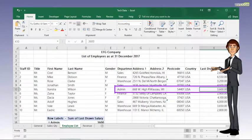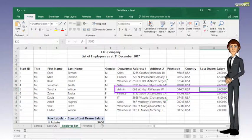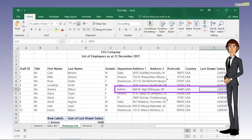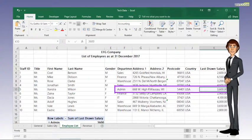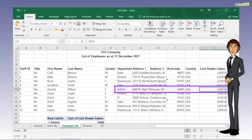For this scenario, I will change the salary from $3,600 to $4,100 for a staff from the admin department.